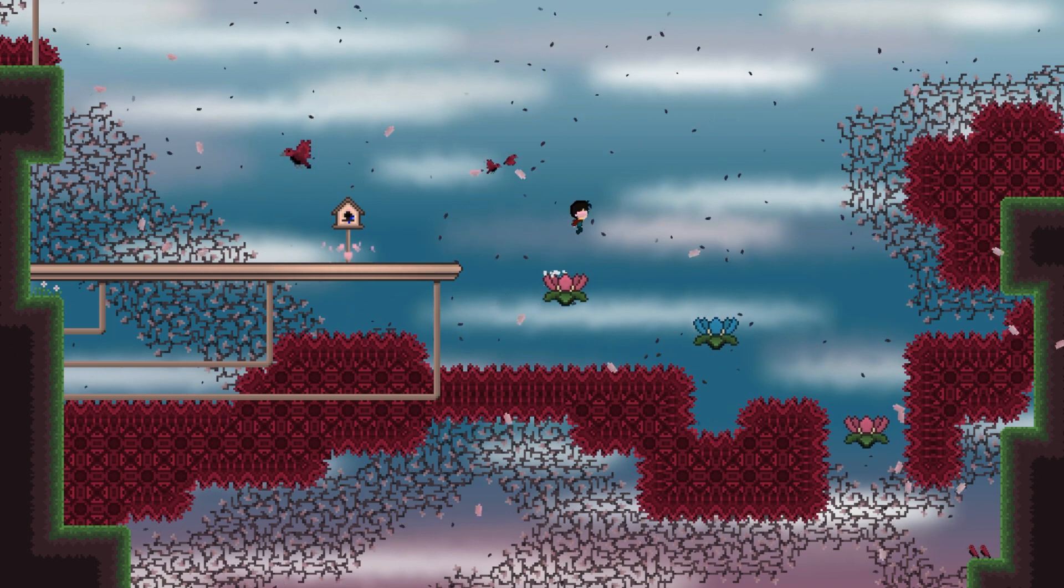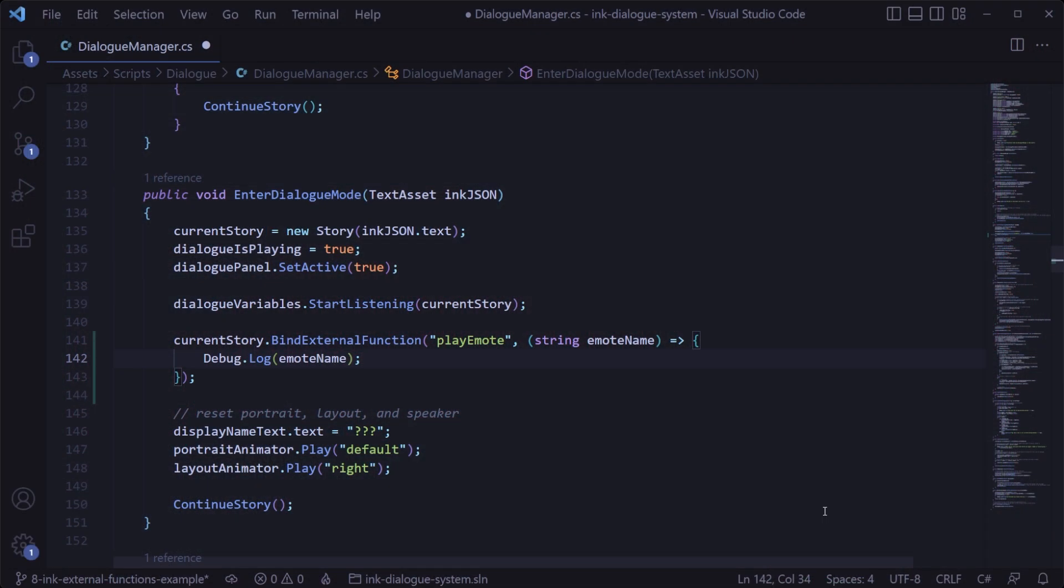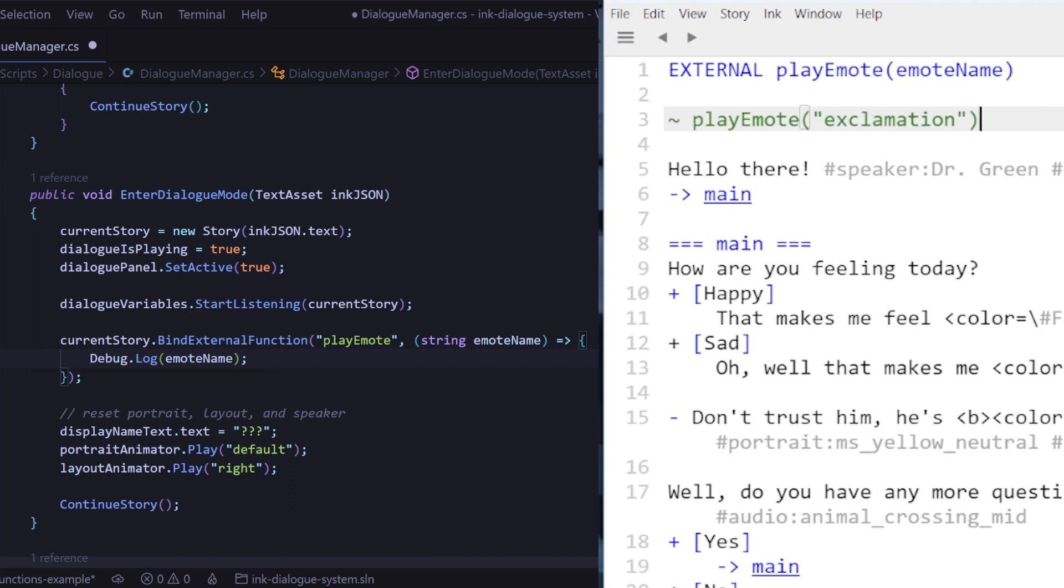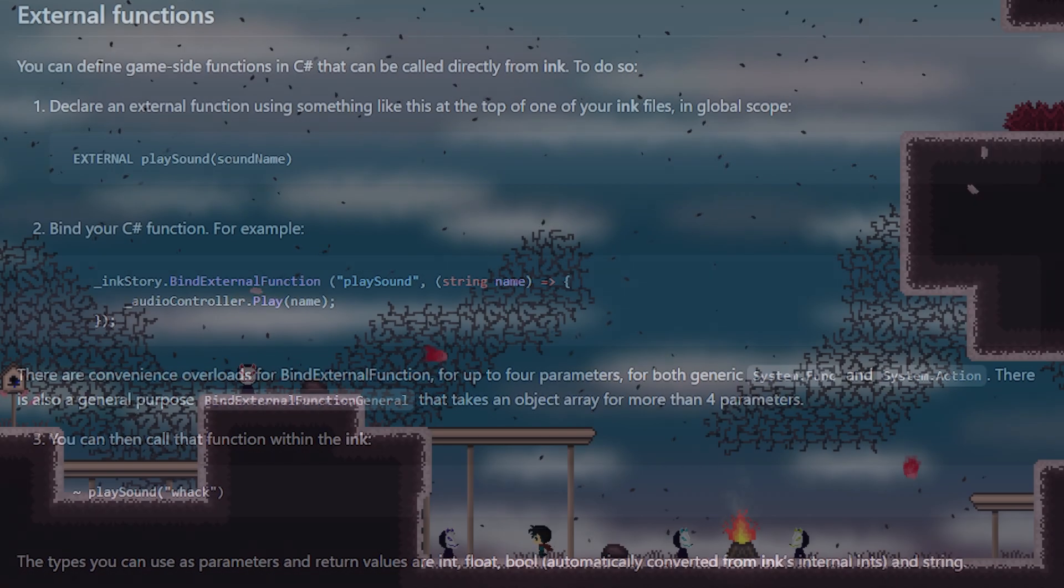Hey everyone, my name is Trevor and in this video we're going to run through an example of how to call C# code directly from an ink dialog file using something called external functions.